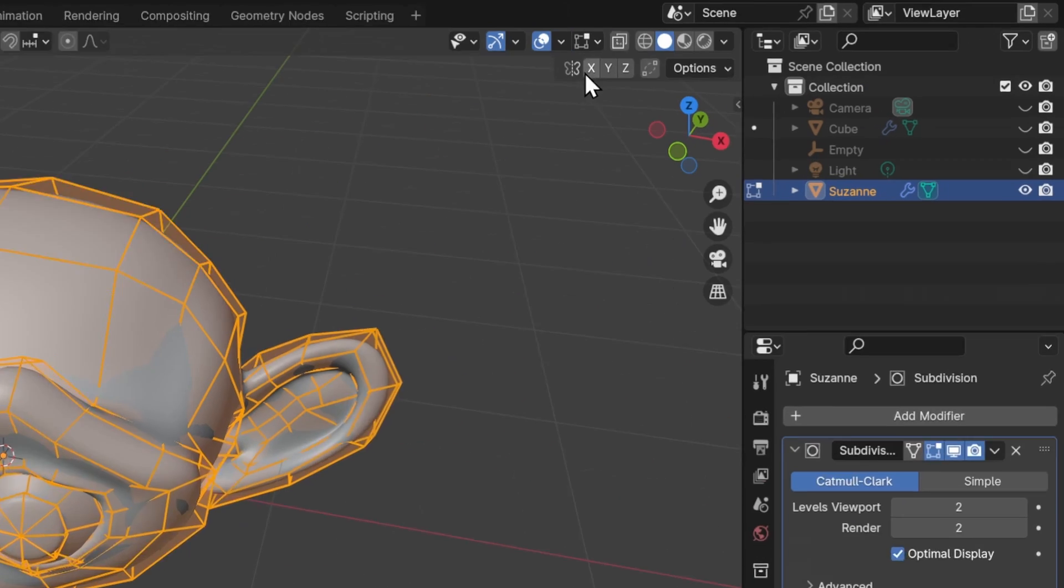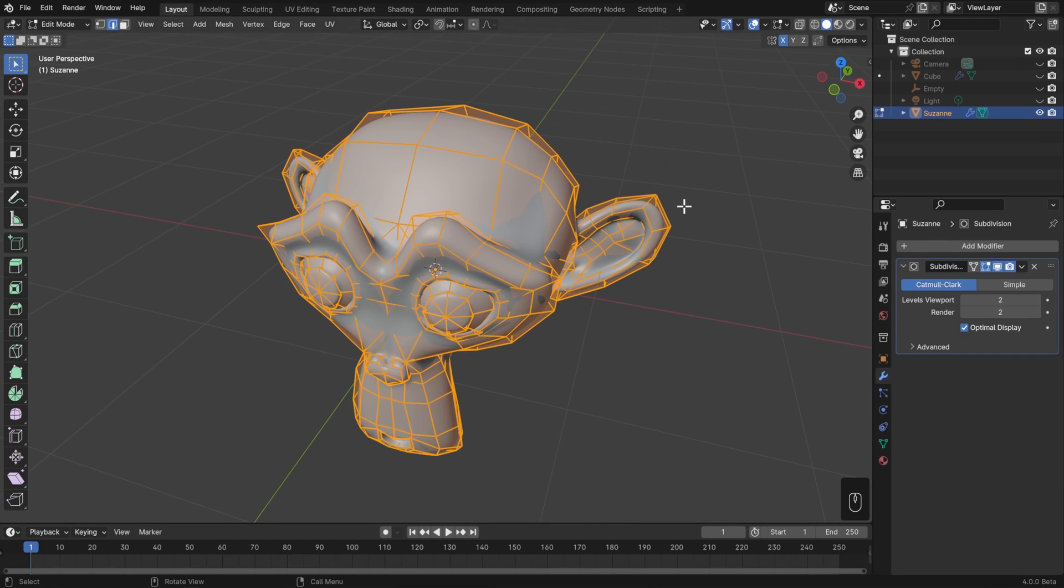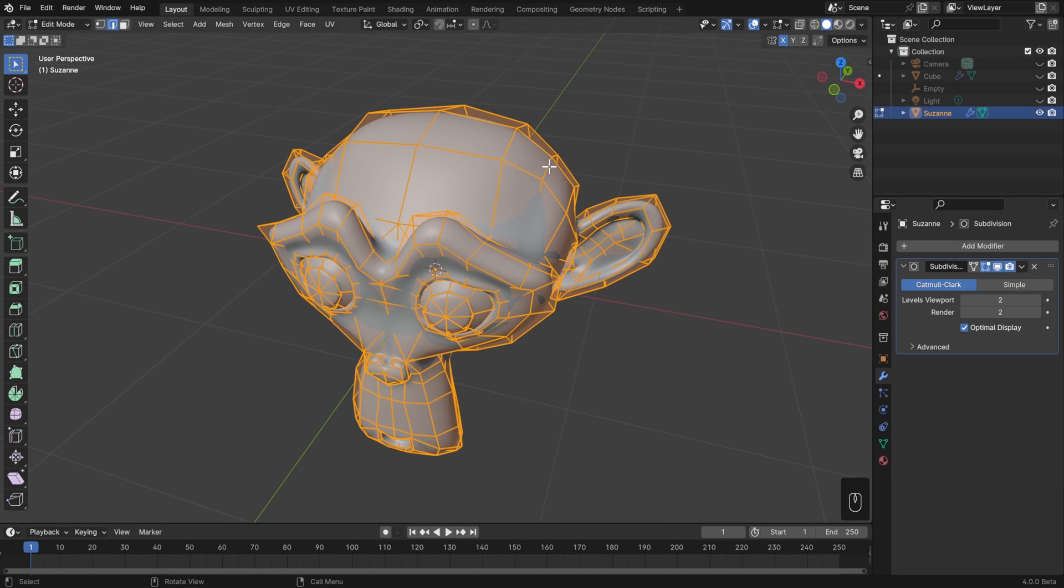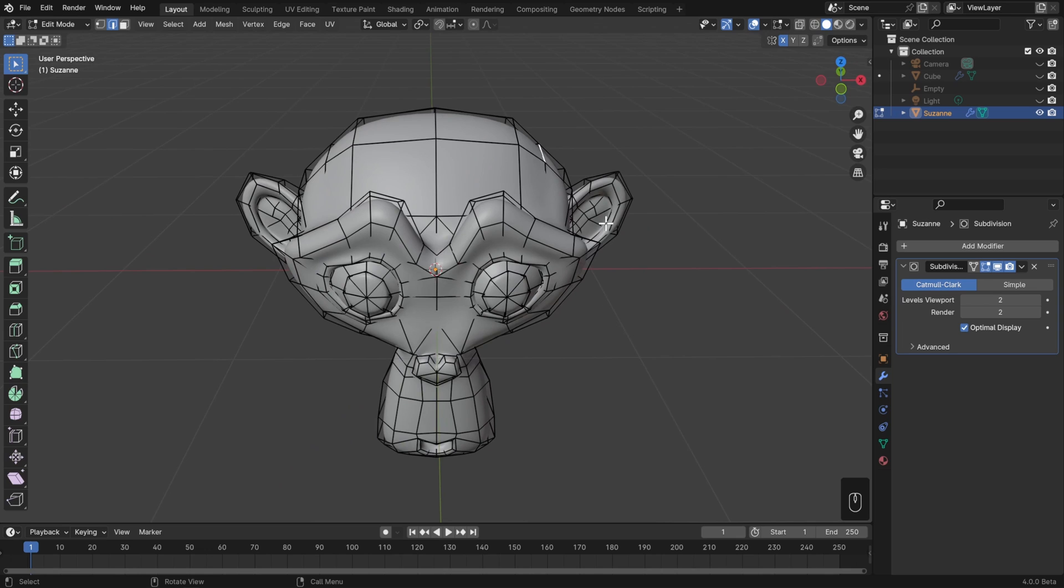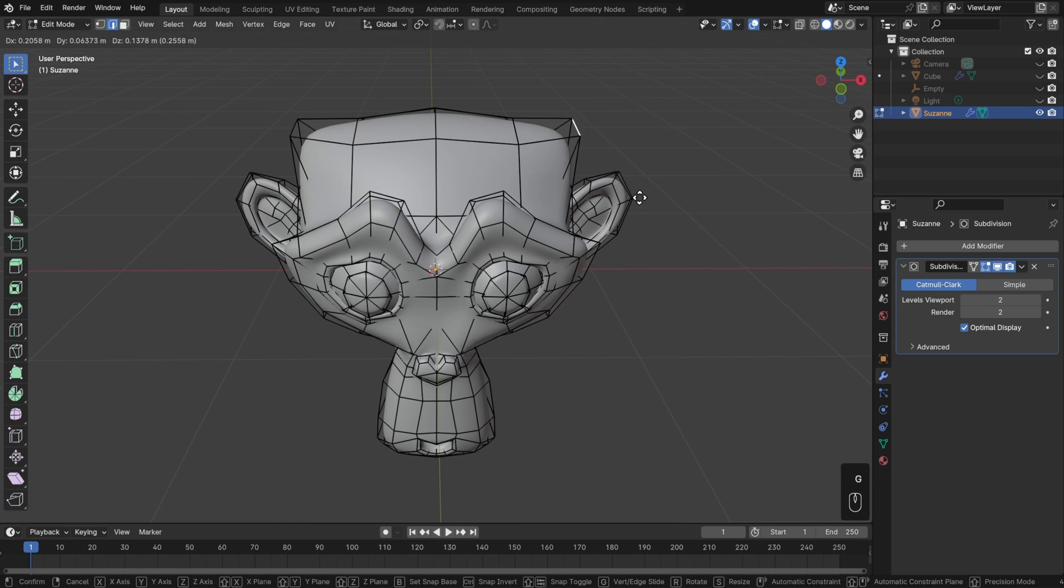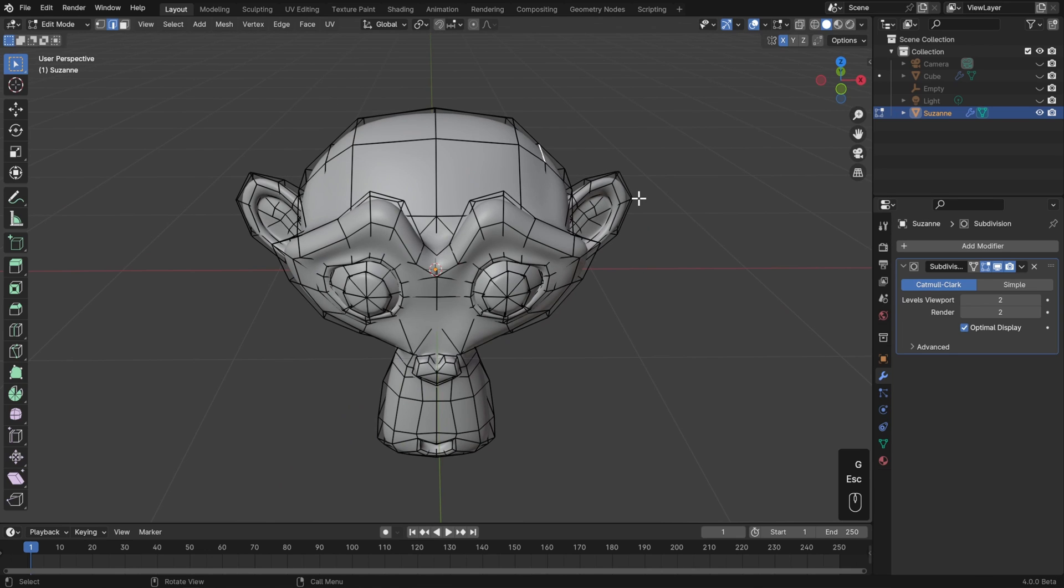For example, we have the mirroring up here on the top right, we can just turn this on for the x-axis, and if I grab an edge on the right side here, hit G and pull that up, then that is mirrored over to the other side. So that works great.